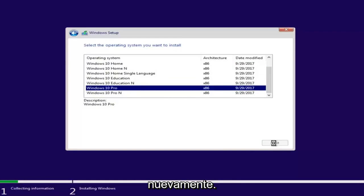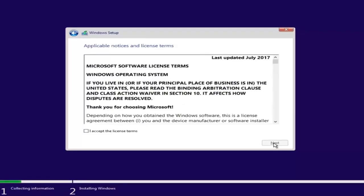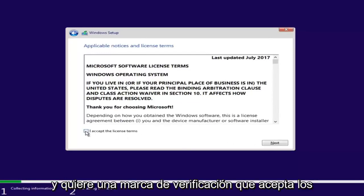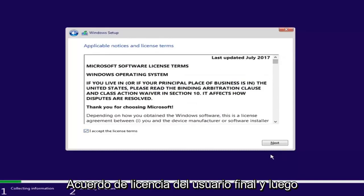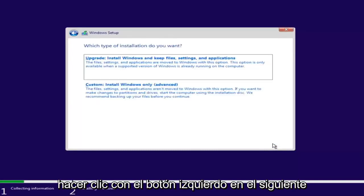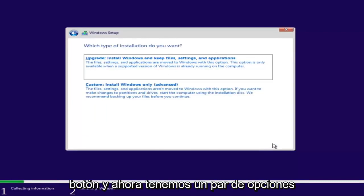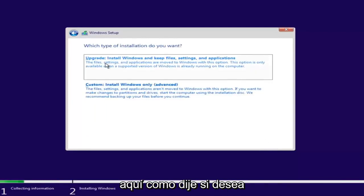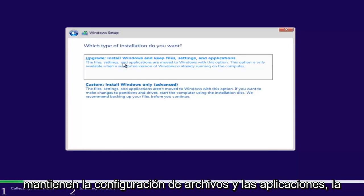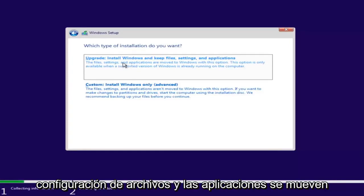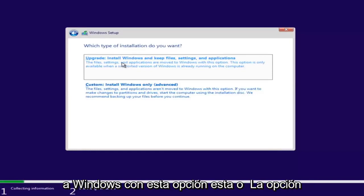You're most likely going to be selecting Windows 10 Home Edition or Windows 10 Professional Edition — it will likely be one or the other. Then checkmark that you accept the license terms after reviewing the End User License Agreement, and proceed to click Next. Now we have a couple of options. If you want to upgrade your computer, select the first option, which will install Windows and keep files, settings, and applications — those are moved to Windows with this option.